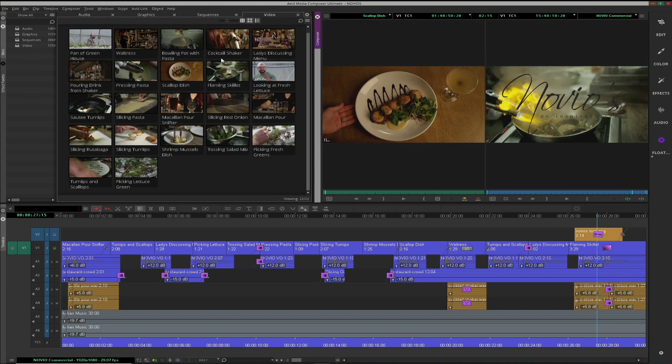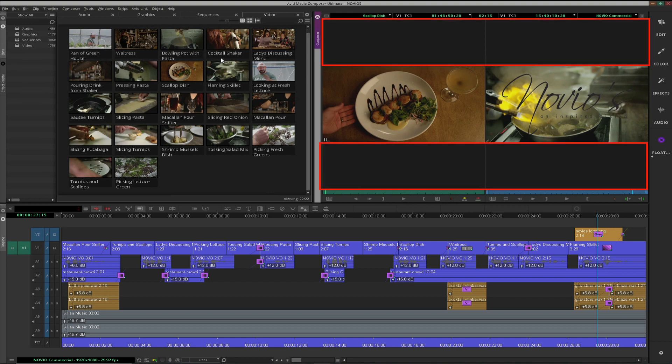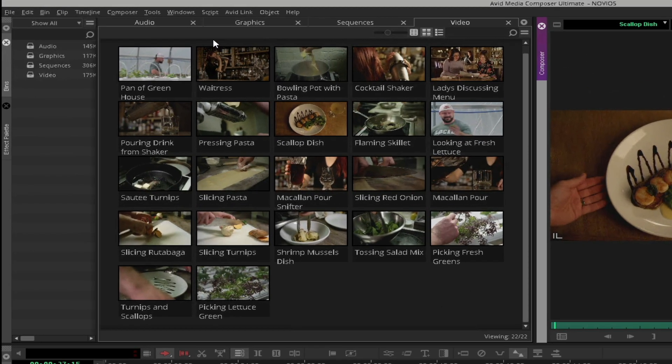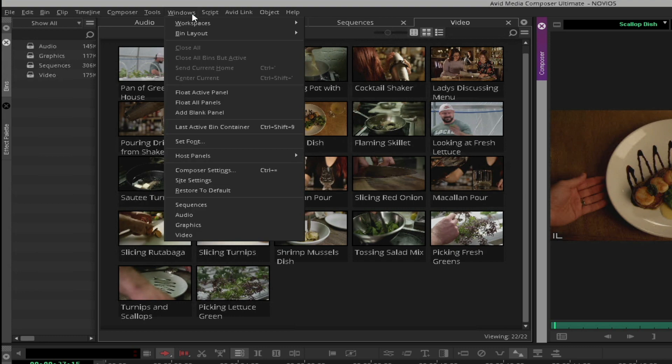There is a feature that allows you to float all the windows to take advantage of empty areas for additional tools. Navigate to the Windows menu and choose Float All Panels.